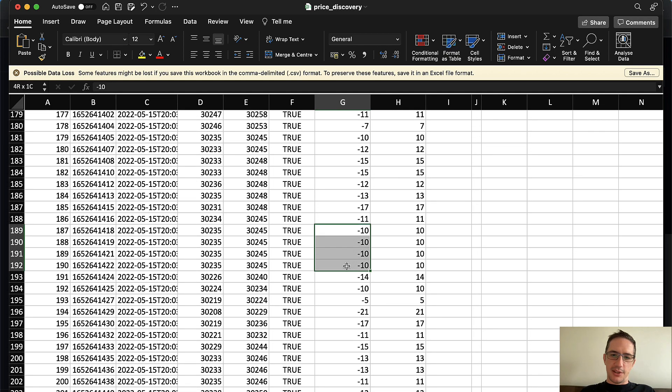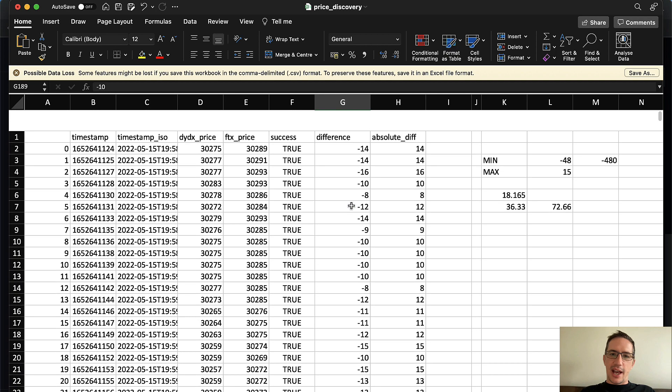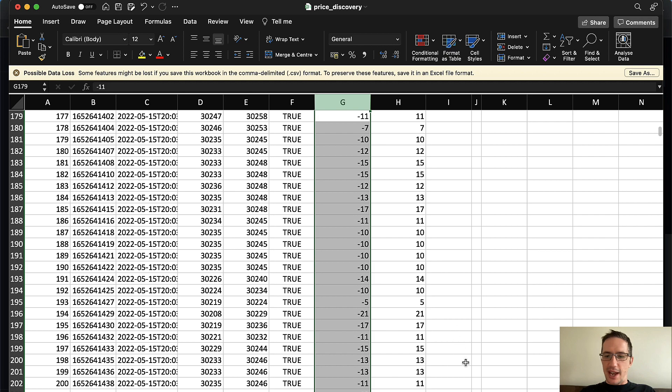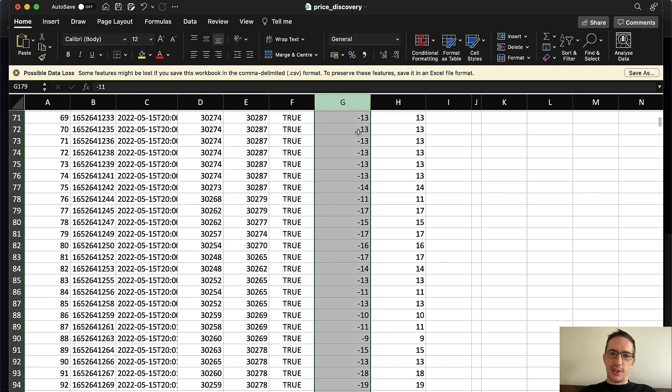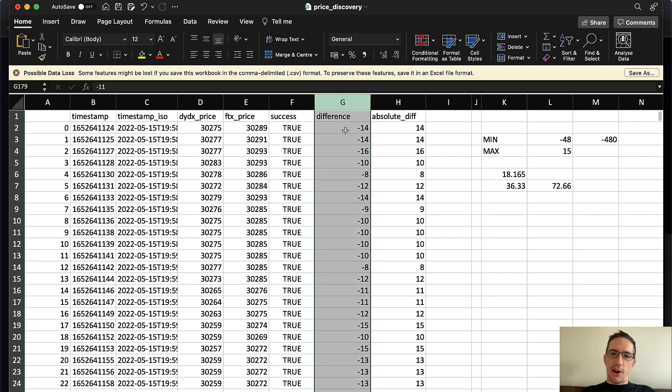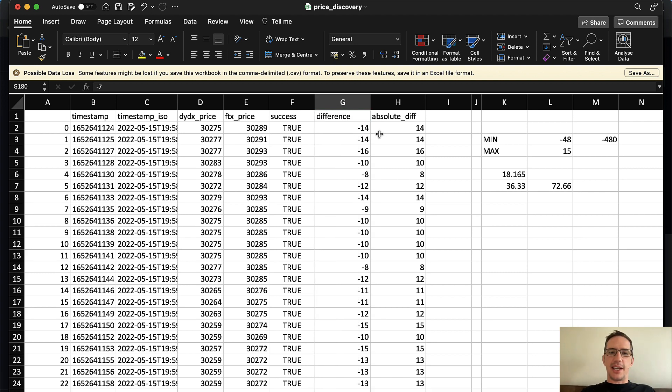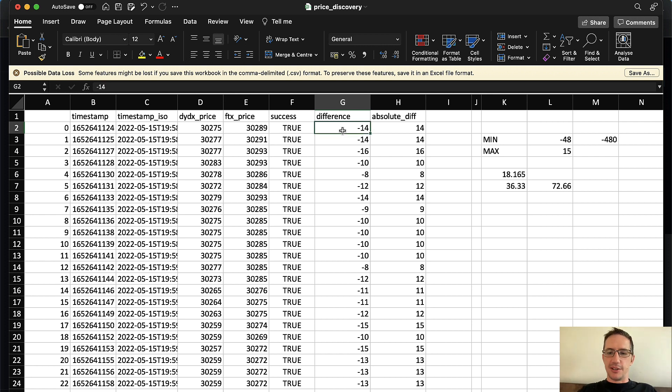And so you can see here it's $14 difference, $14, $16 difference, $10 difference. And you can actually see how long these opportunities last for. For example, here this lasted, this $10 difference lasted four seconds. And actually, if I take the average, the average of these is $12.50.